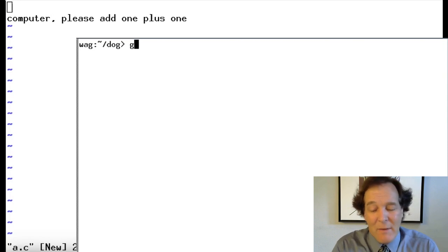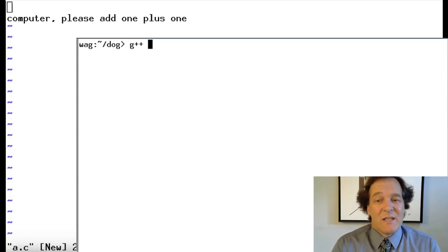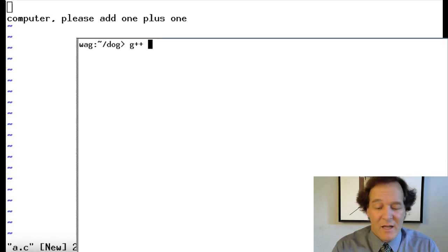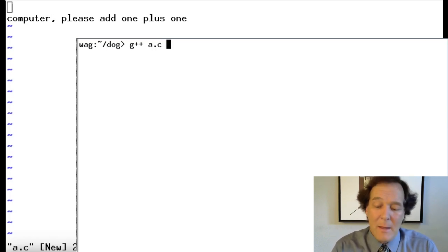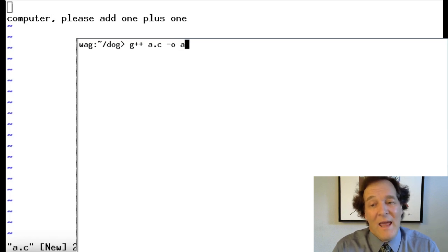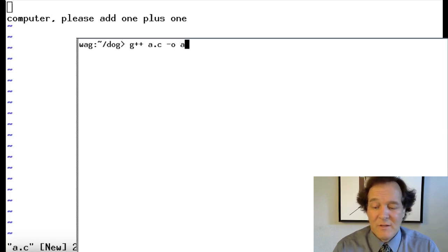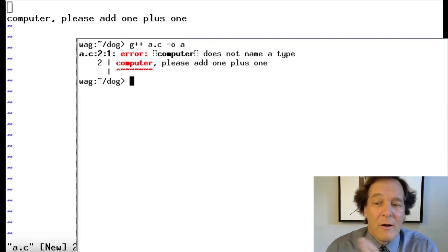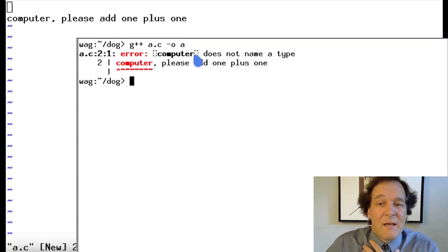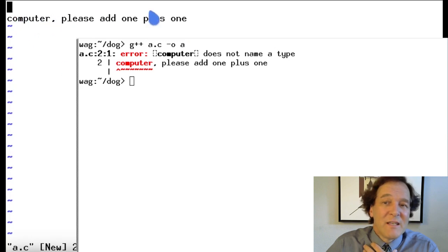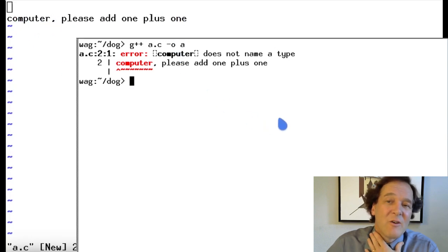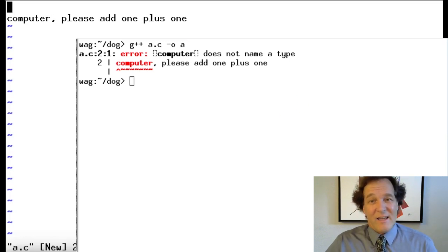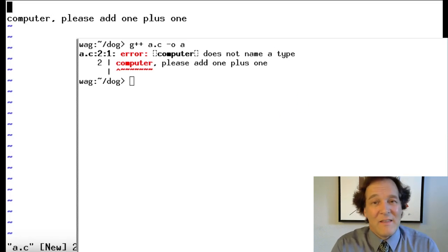In my case, let's try it. My compiler on this machine is G++. That's the C++ compiler I like to use. The input file is a.c, and I have an output file I'll call 'a', just to keep it simple. And you can see it says error: 'Computer does not name a type.' So it thinks it's trying to interpret this in a different way. Of course, we don't need to be so polite to a computer — we're not in the Star Trek era yet. Let's go back and modify this for something more reasonable.